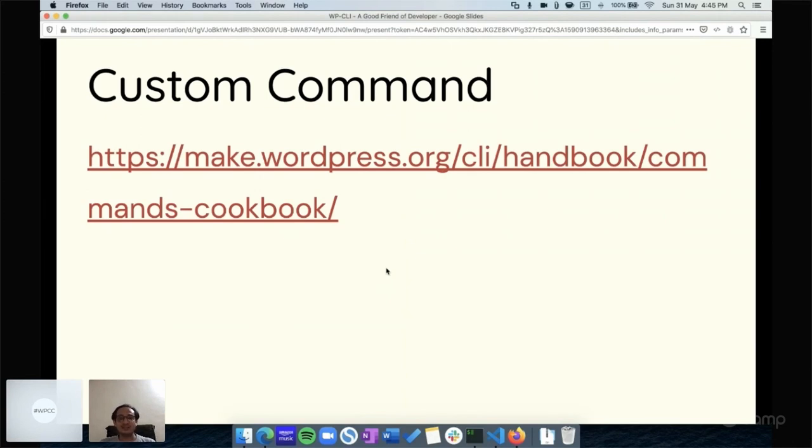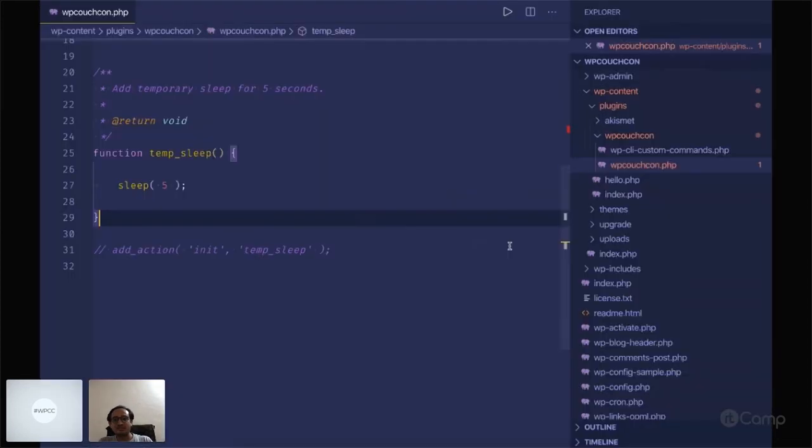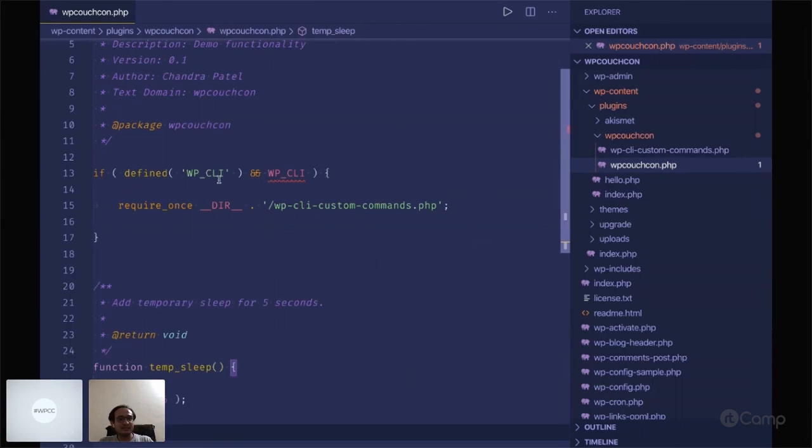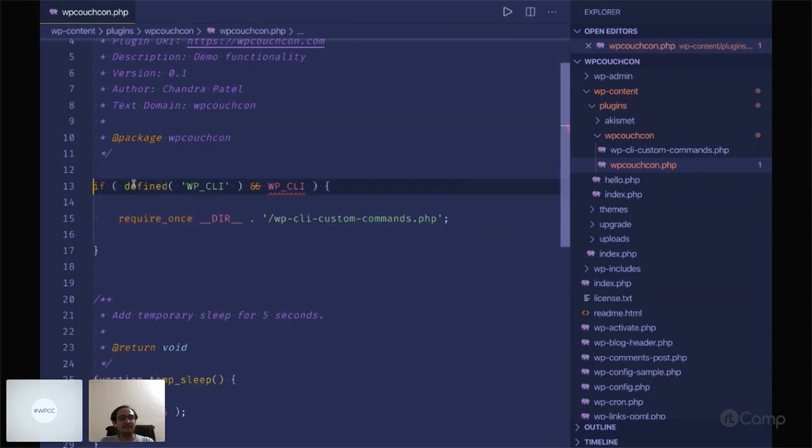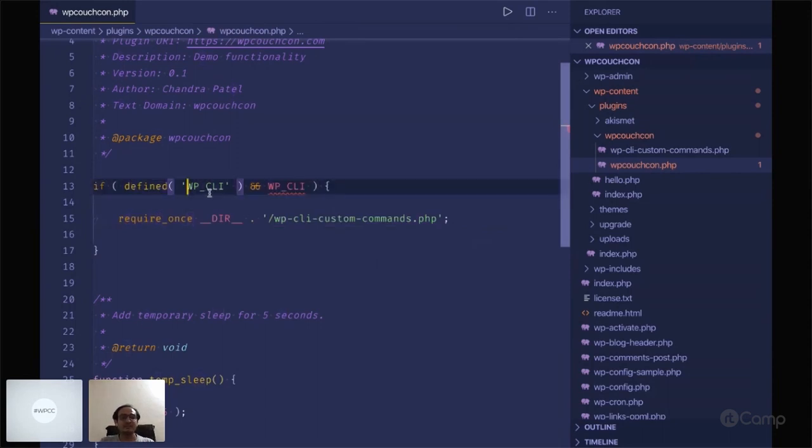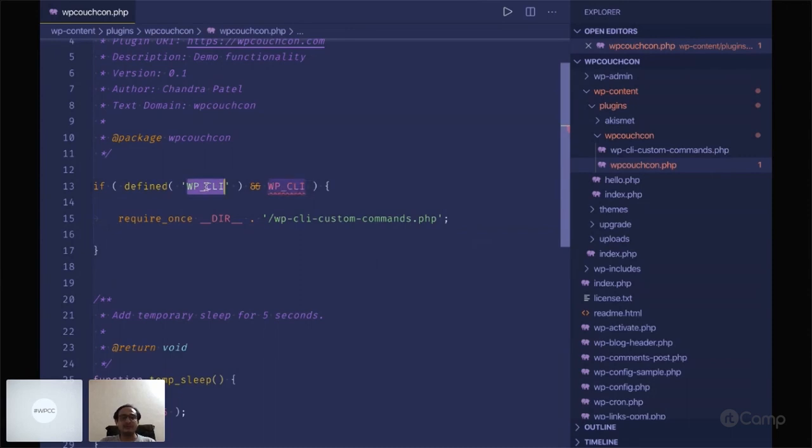Let me visit here. You can see this in the main plugin file. I have included this wp-cli custom command. Now why have I added this if condition? Because the WP-CLI related functionality is only available when you execute WordPress commands from the terminal or through the WP-CLI.